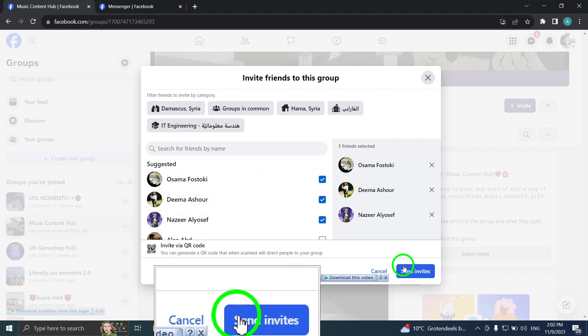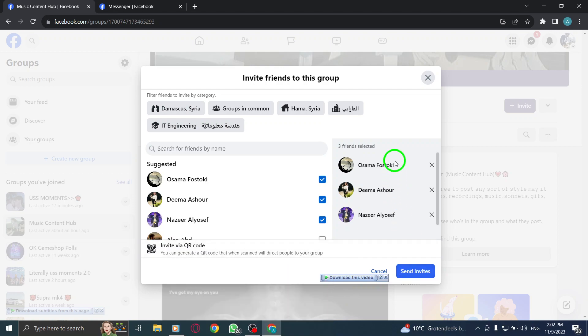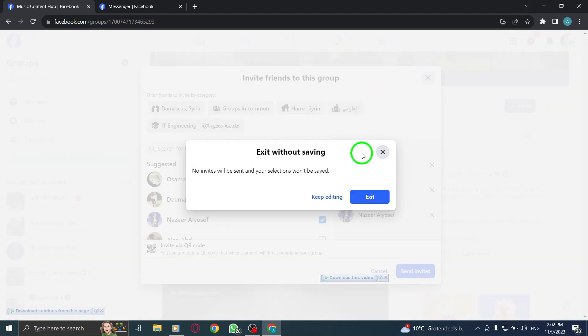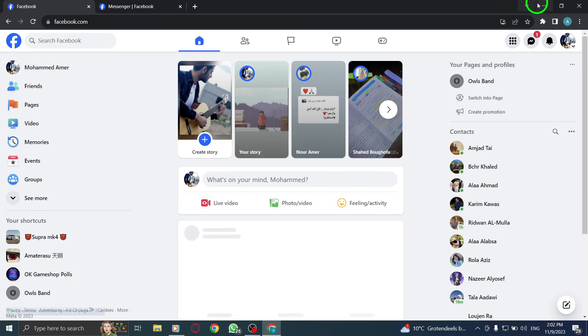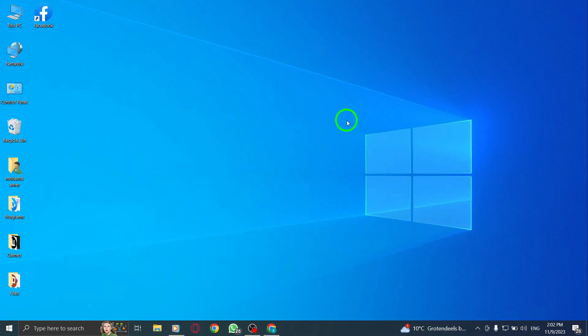And that's it. You've successfully invited friends to a group in Facebook on your PC. This is a great way to expand your group's reach and connect with like-minded individuals. We hope you found this tutorial helpful.